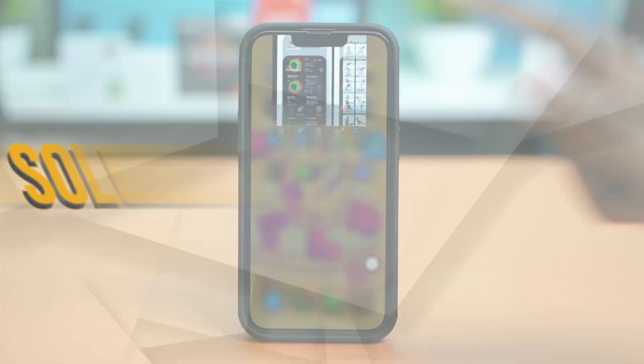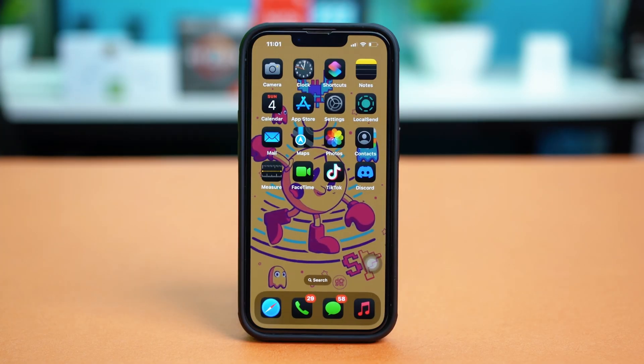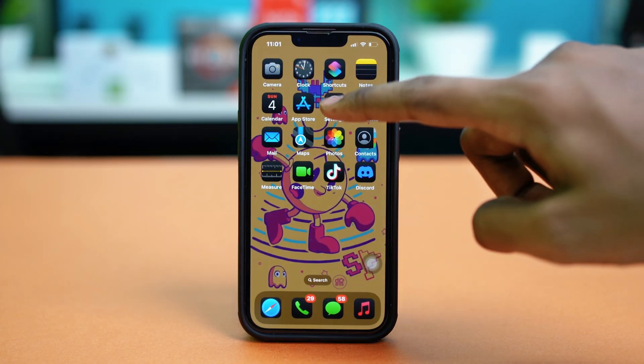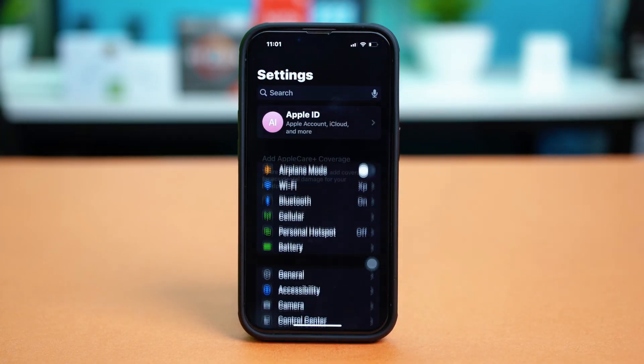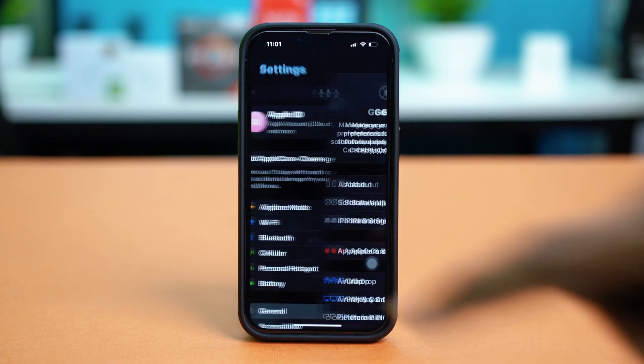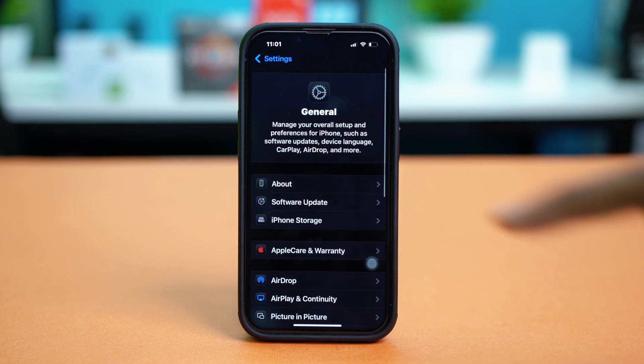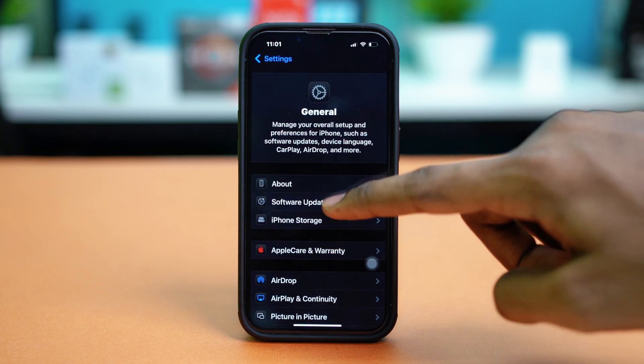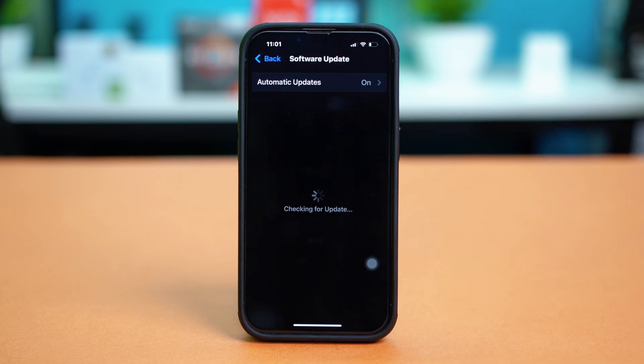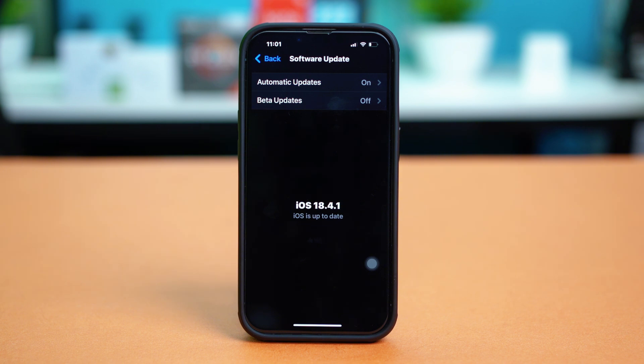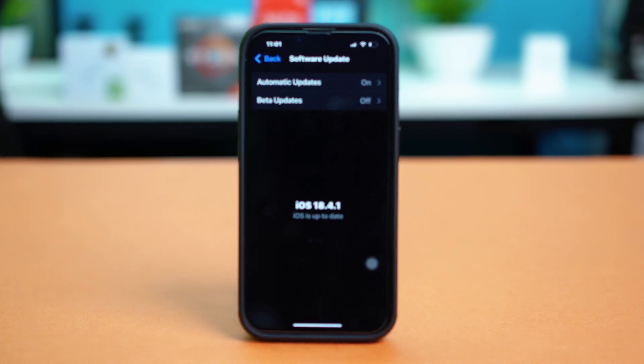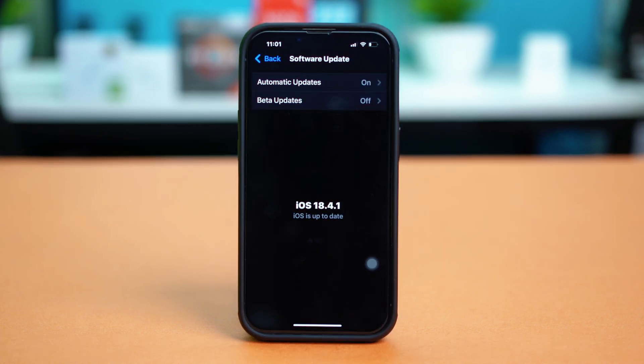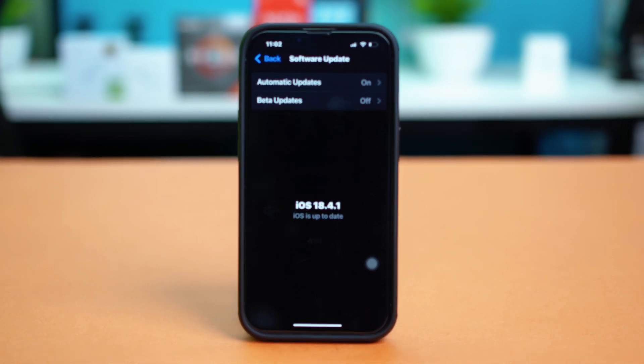Solution 4: Update the iOS. Open settings, tap general, select software update, and make sure that your phone is updated to the latest version. If an update is available, just download and install the update, and once your iPhone has been updated, your fitness app should be working.